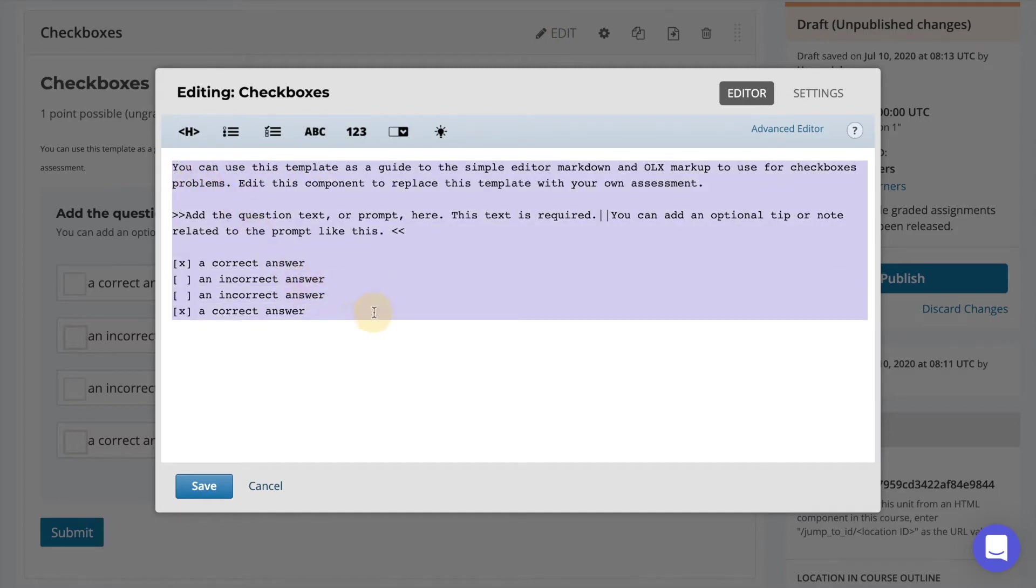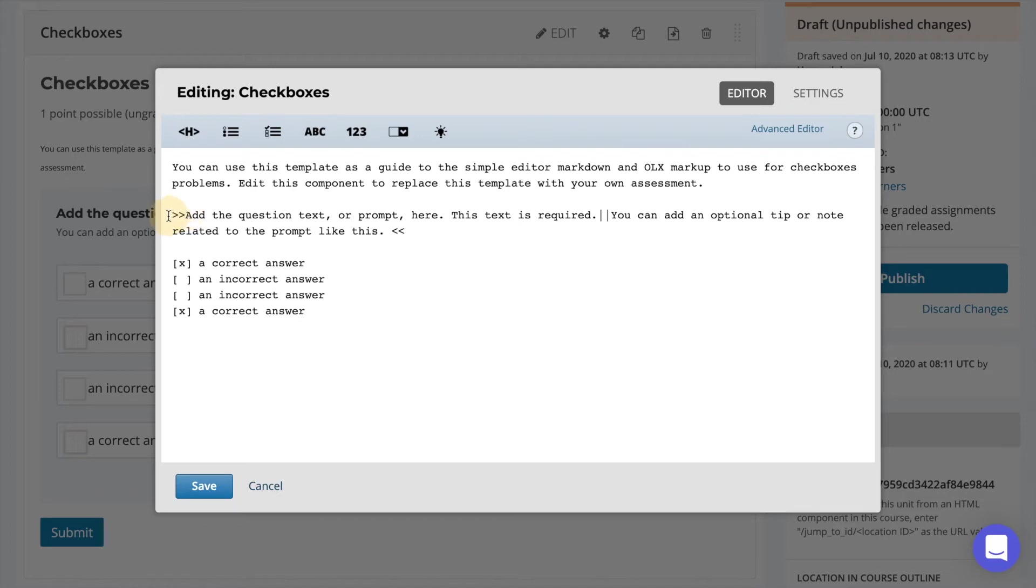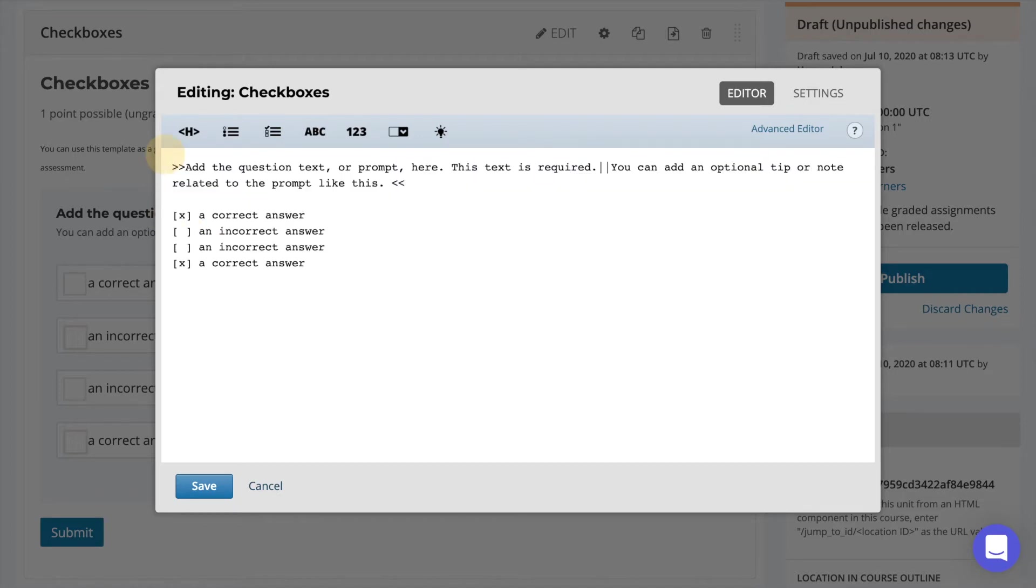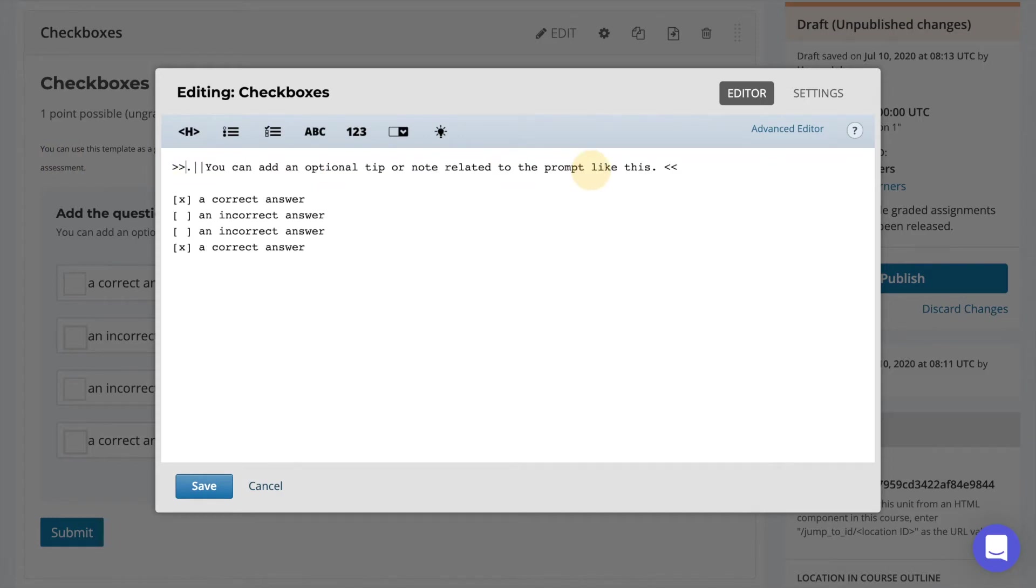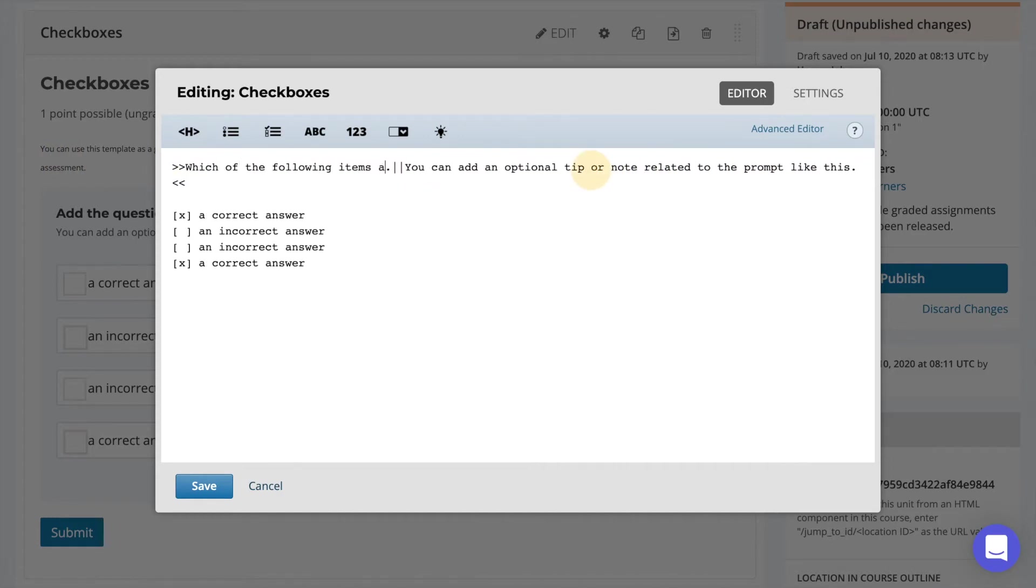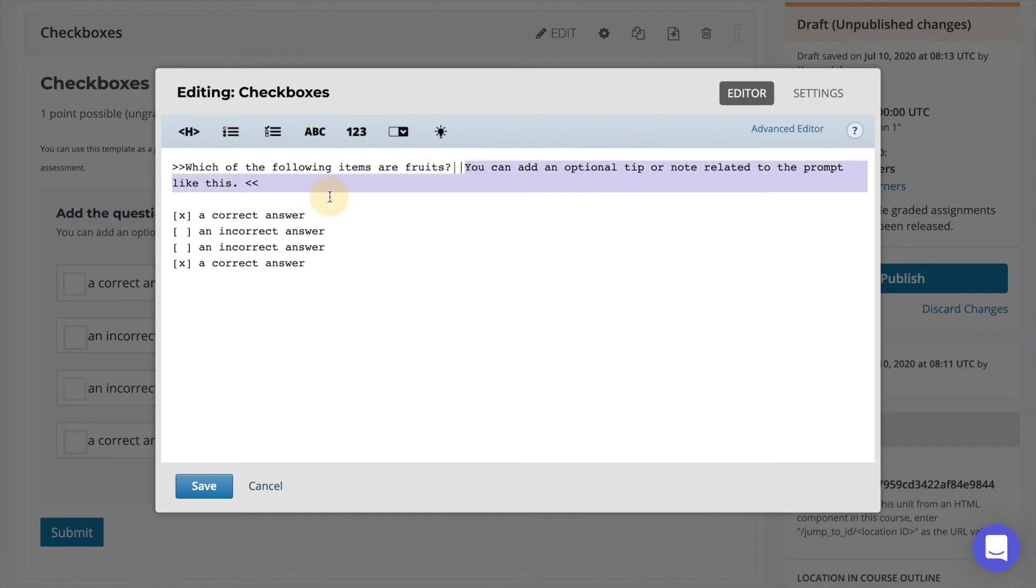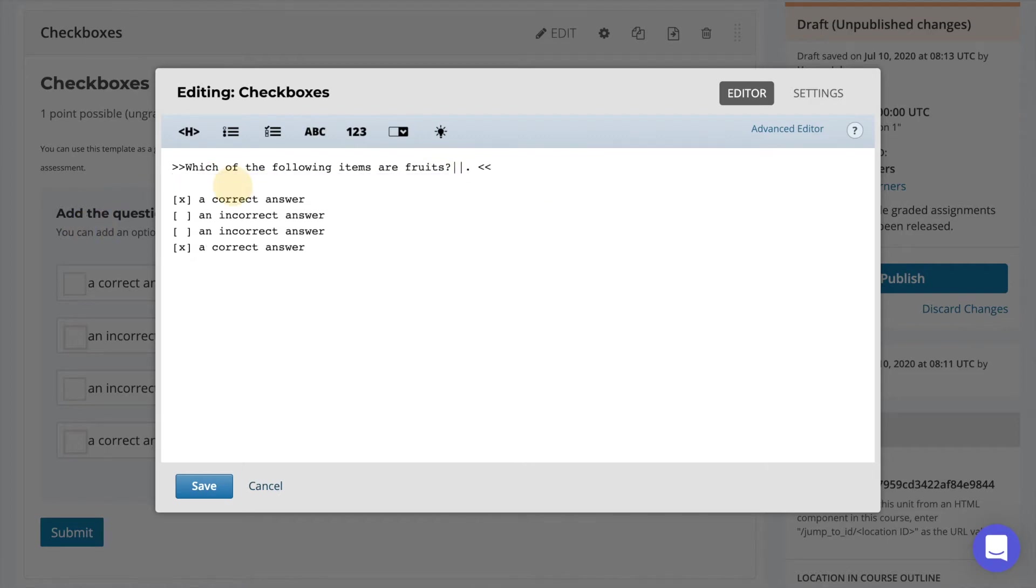Here we can see that there is already a template set up for us to modify. The first thing I will do is remove the introductory text. This is the piece of text that appears directly above the shaded question box. Next I will change the question text which appears in bold inside the question box and the optional tip to let the learner know how to answer the question.